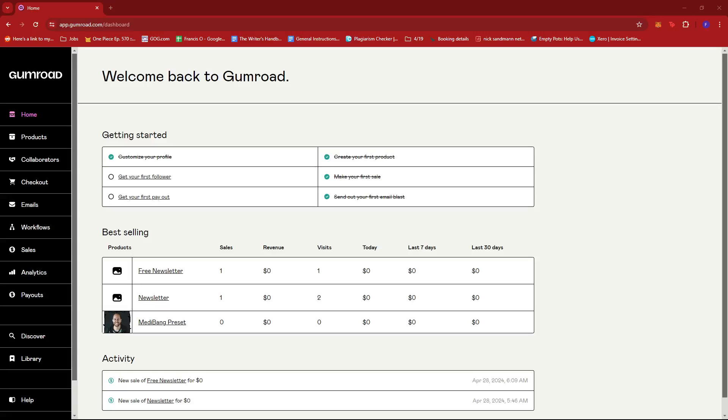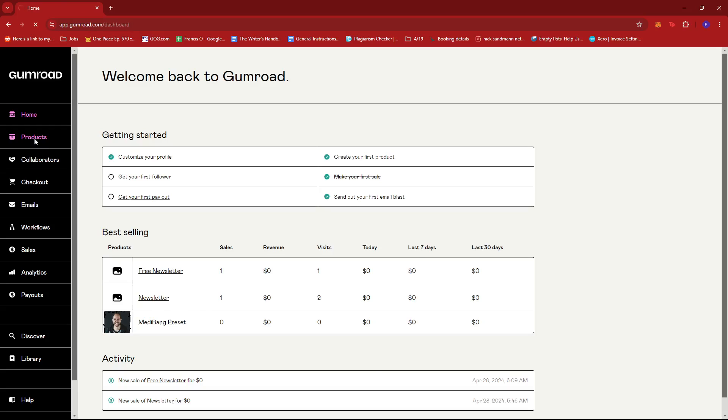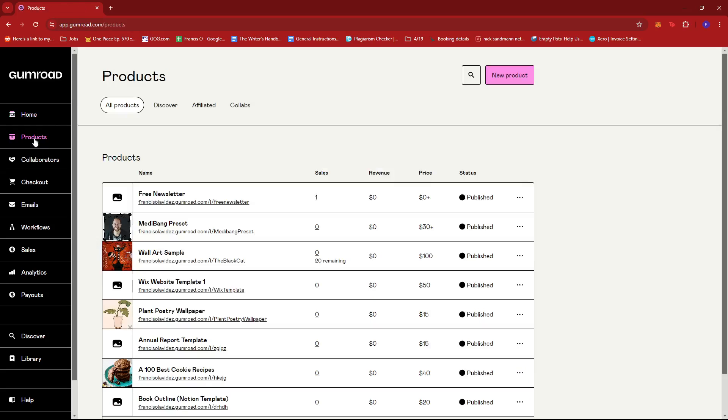In this video, I'm going to show you how to upload files on Gumroad. The first thing you need to do is log into your Gumroad account and head to the home page. From here, you can click on Products on the left side of the screen to get started on uploading your files.